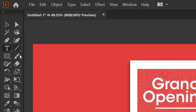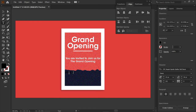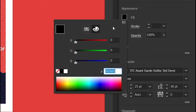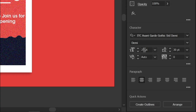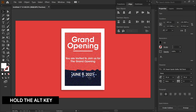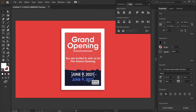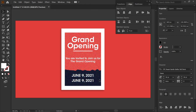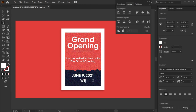Select the type tool and type the text "June 9, 2021". Then go to fill and change its color to white, and set the font size to 36 points. Align it in the lower part. Then select the text, hold the alt key, and drag it down. Select both texts and align them. Then select the lower text and change it to "Wednesday". Then align it to center.